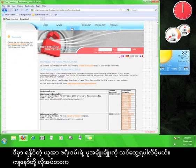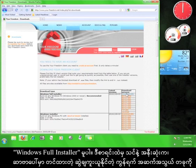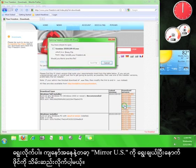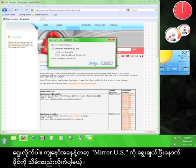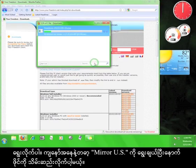Here you can see all the different versions of Your Freedom that are available. We want the Windows Full Installer version. Choose the mirror from the list that is closest to you. I'm going to choose MirrorUS and save the file.